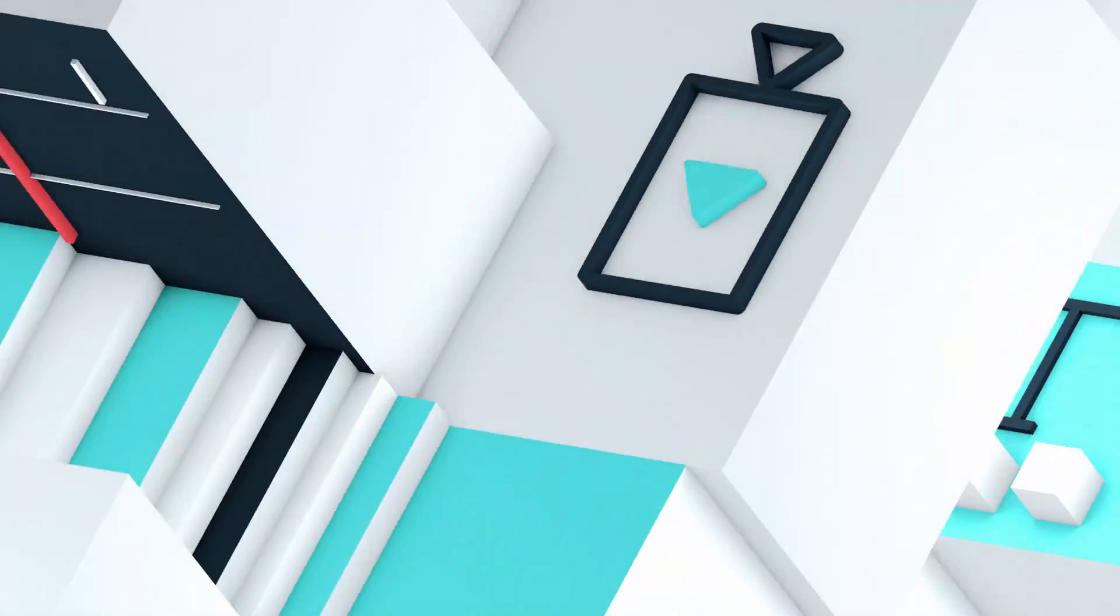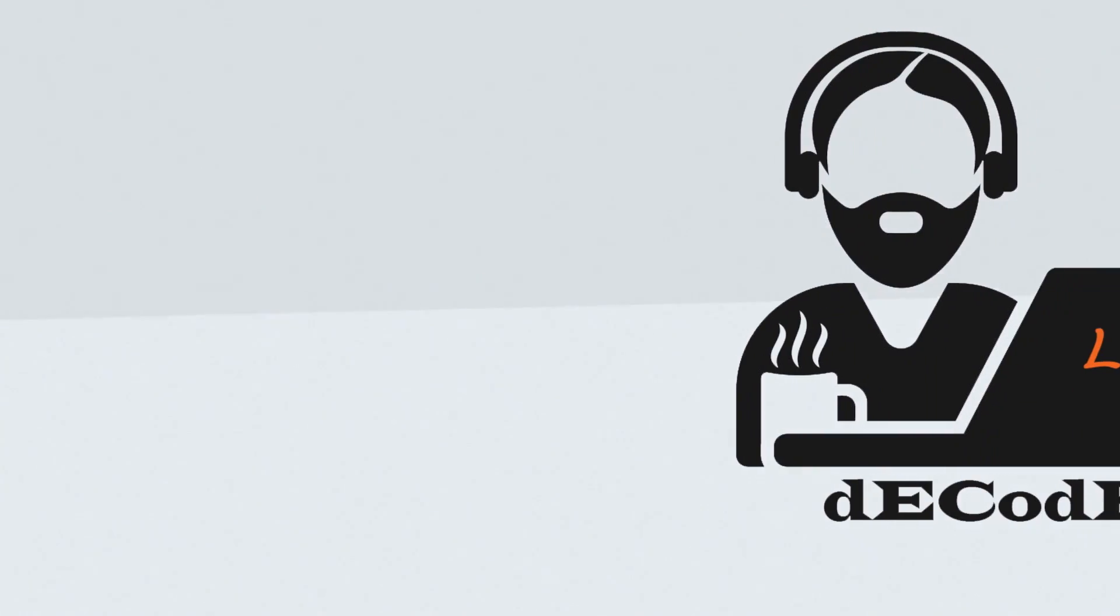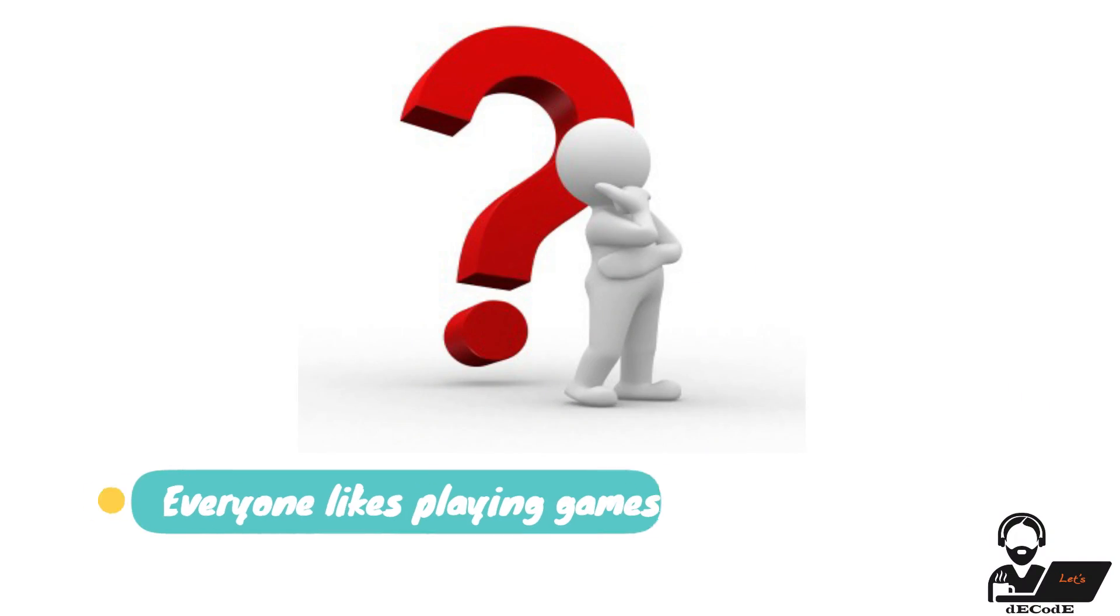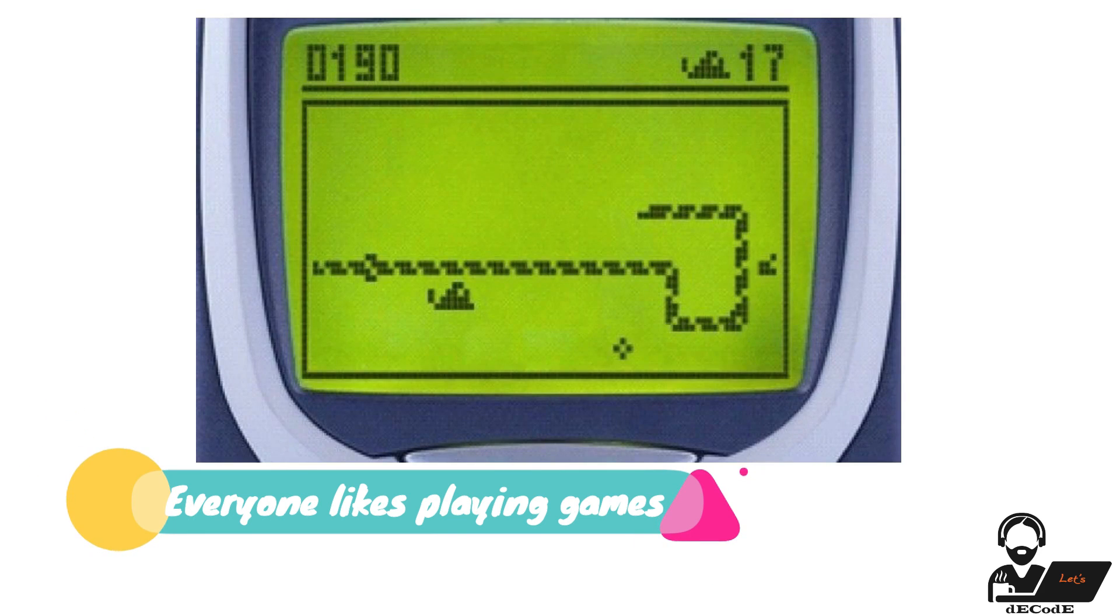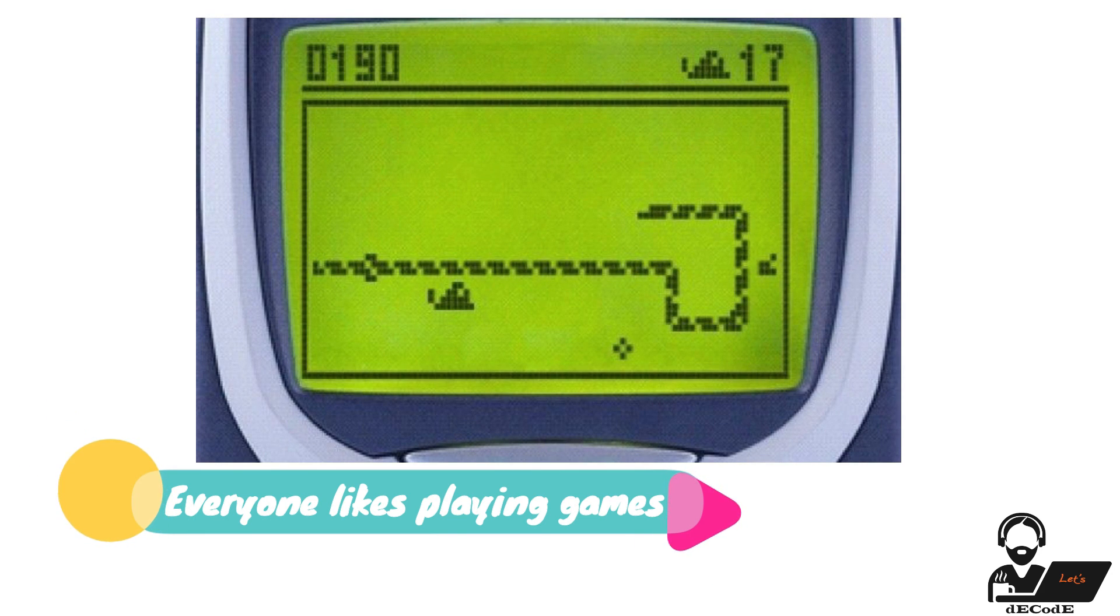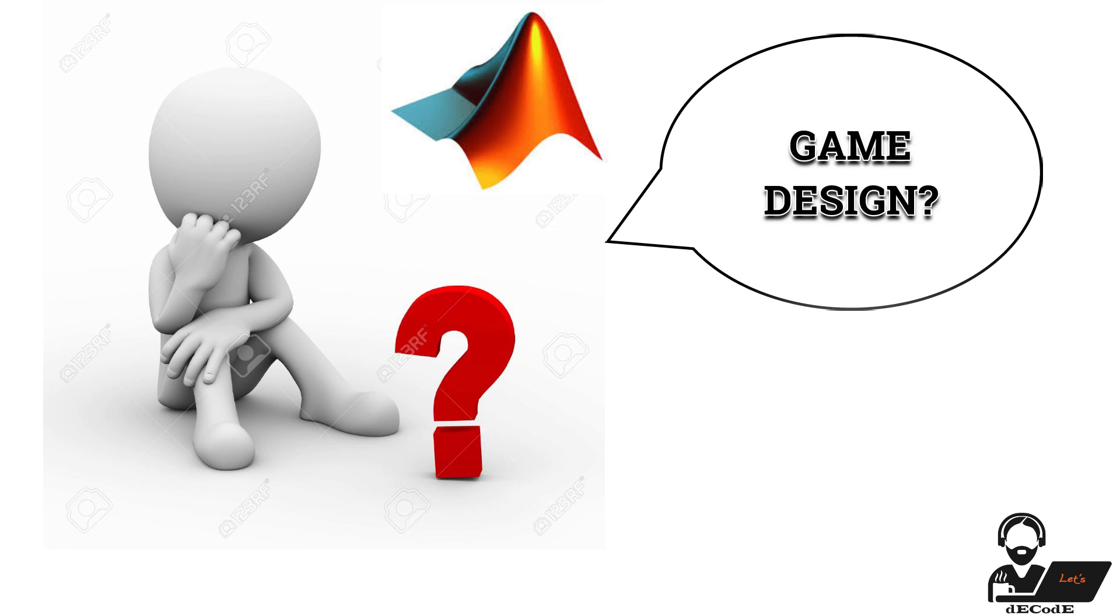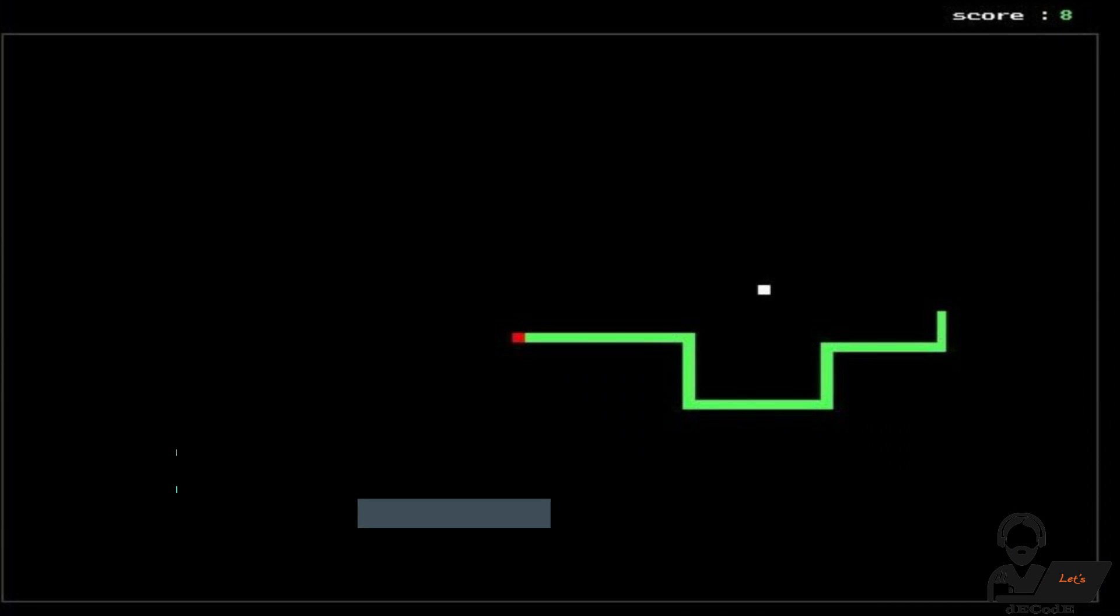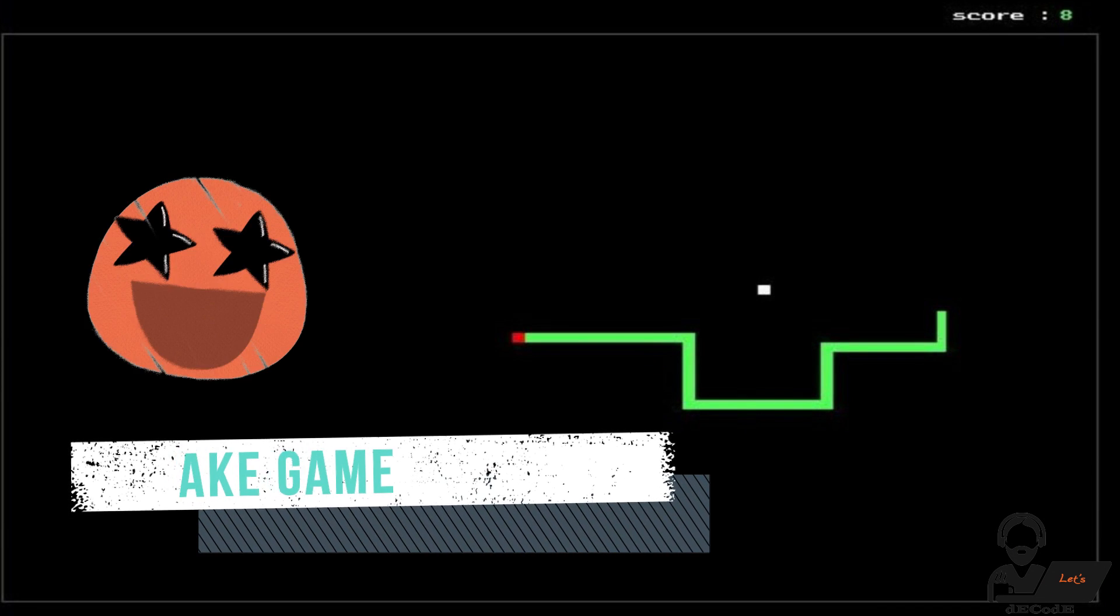Hello everyone, welcome to our channel, let's decode. Who doesn't love playing games? And every one of you would have played snake game in your childhood, right? But do you know we can design the game on your own? Today, in this session we are going to start learning how to design a snake game.